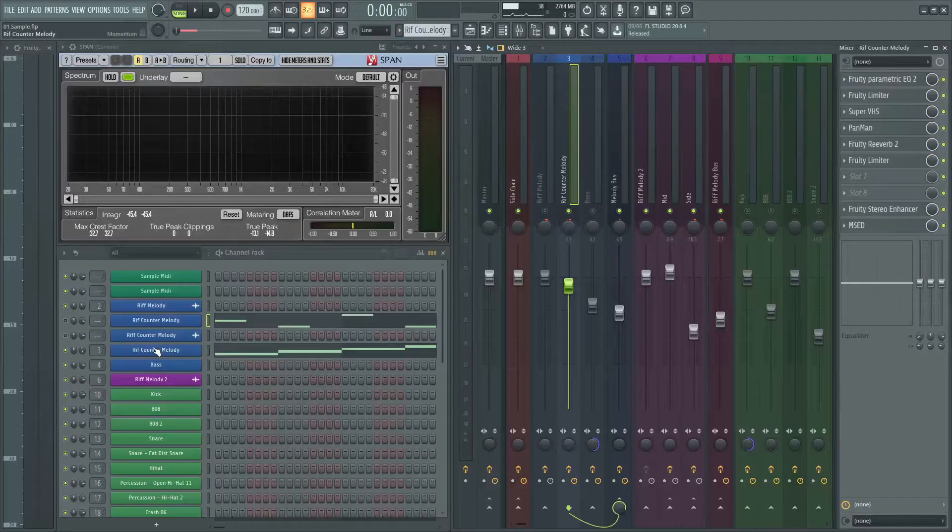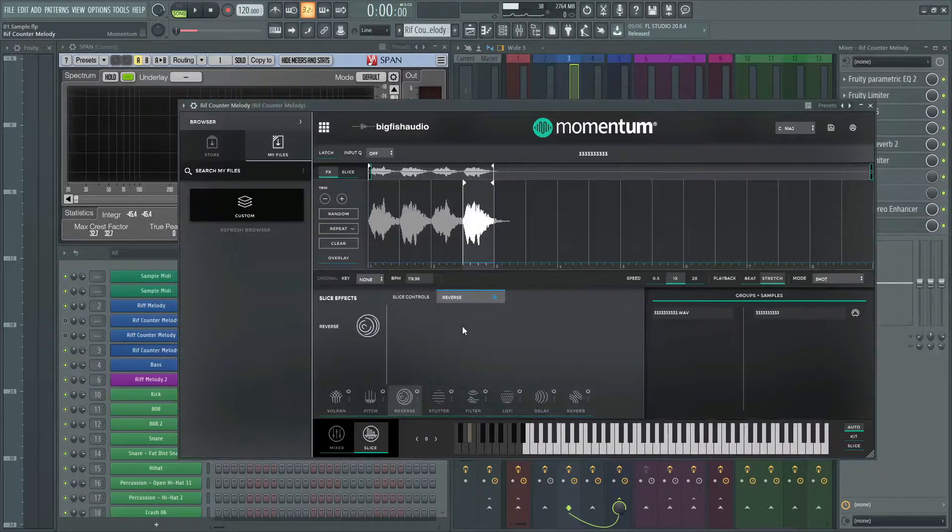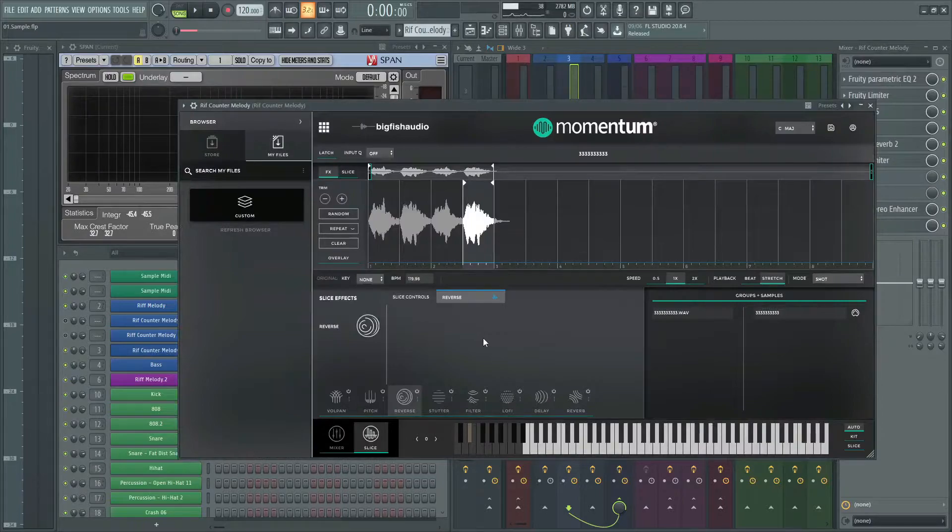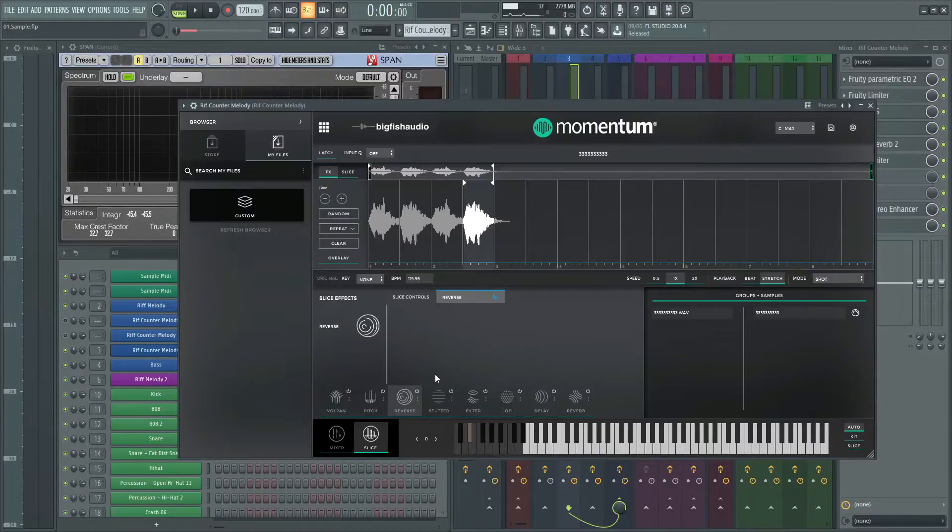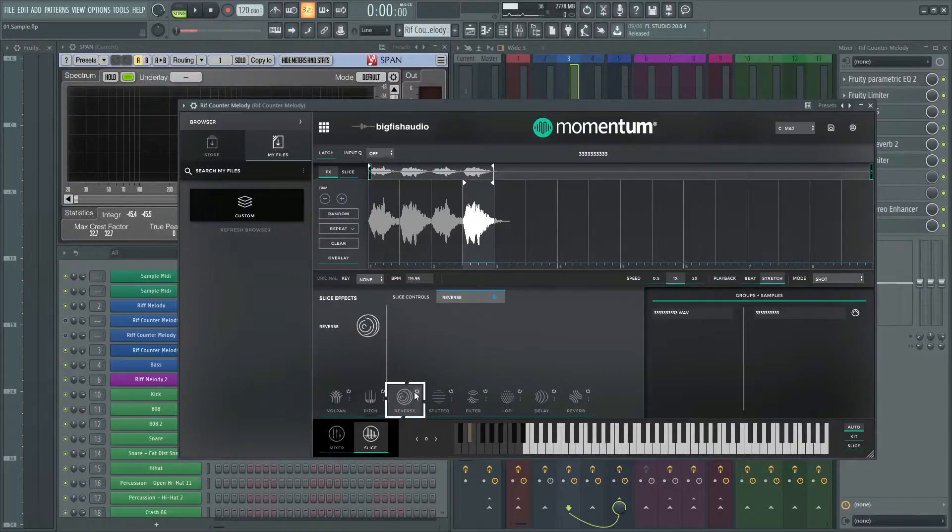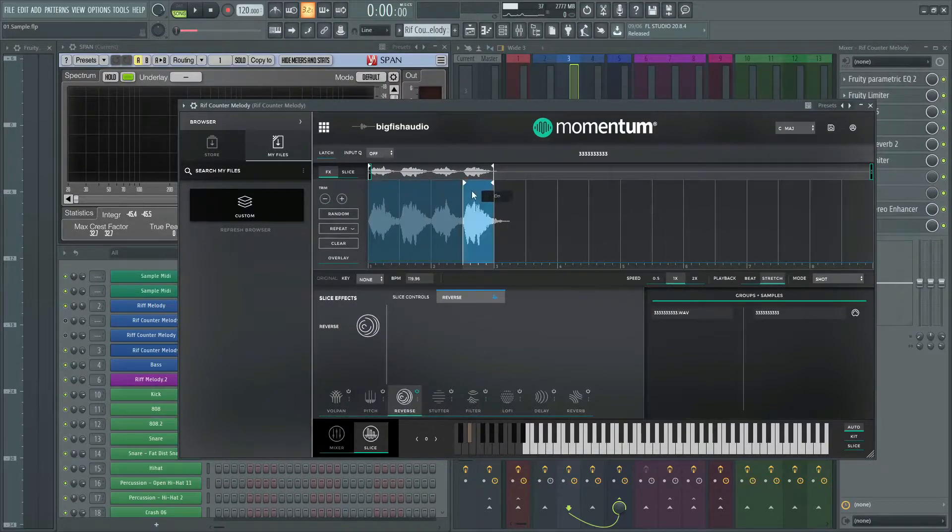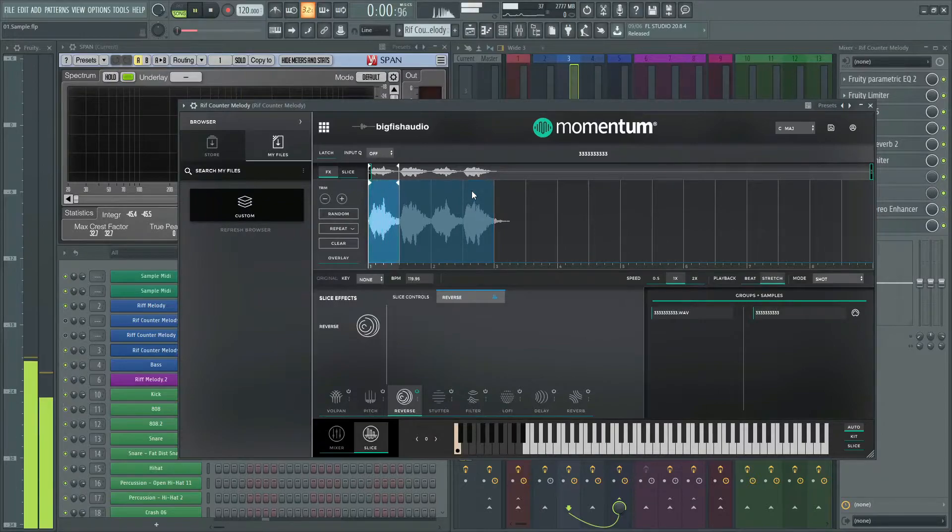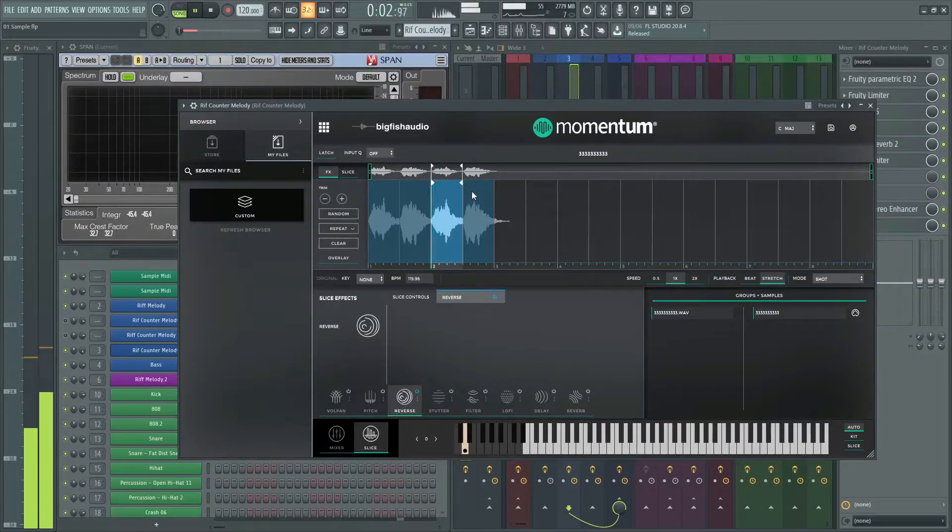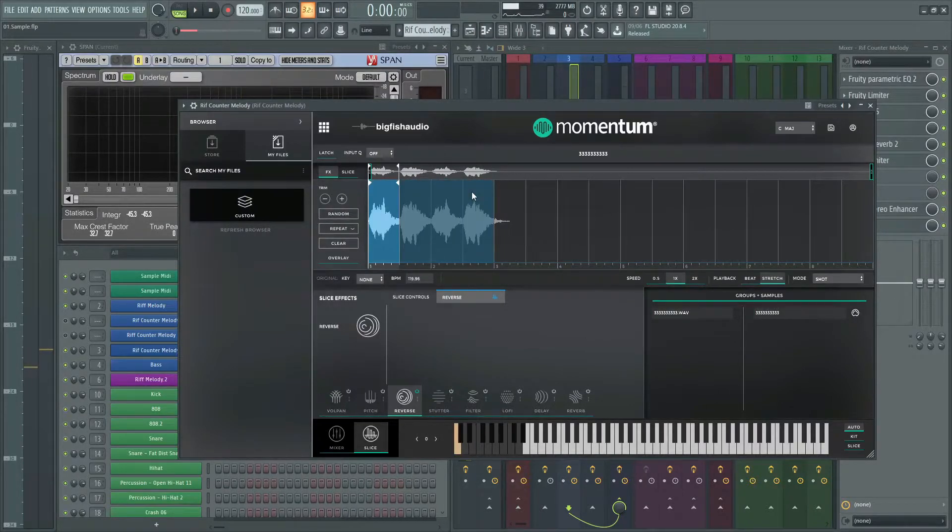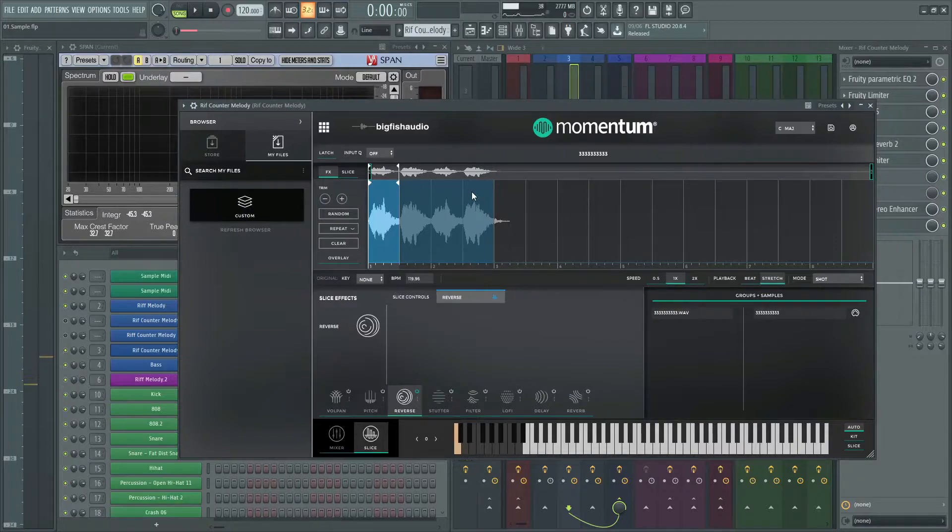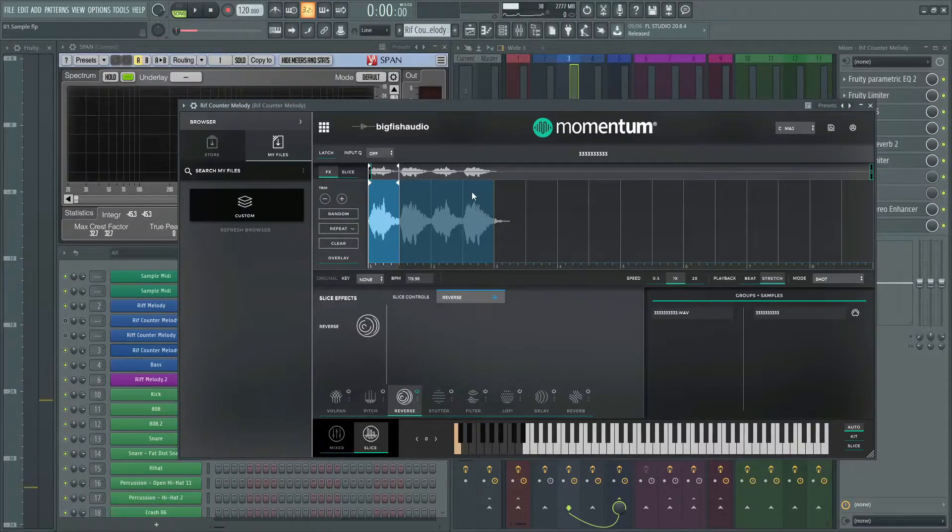Then bring it to the sampler. The sampler that I use is Momentum, it's a free plugin. You can go and download it. I put the link in the description. I used reverse technique to reverse the melody. You can do so many things in this plugin. Let's go to the effects and processing.